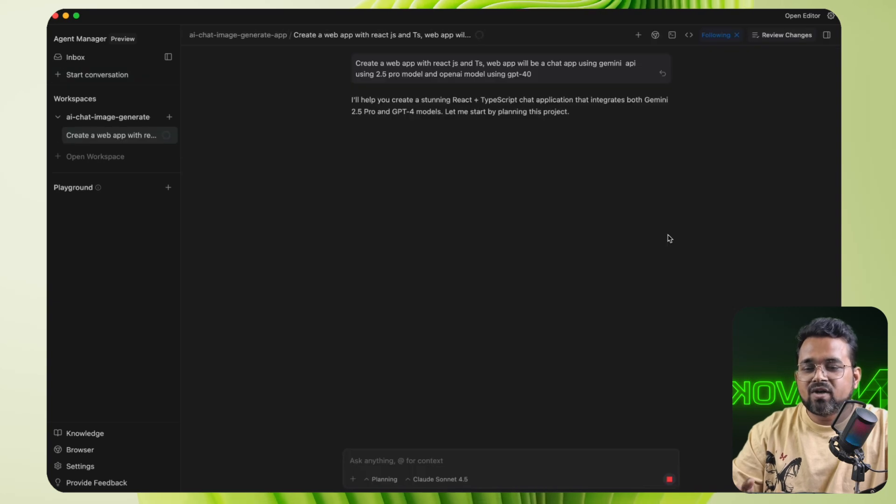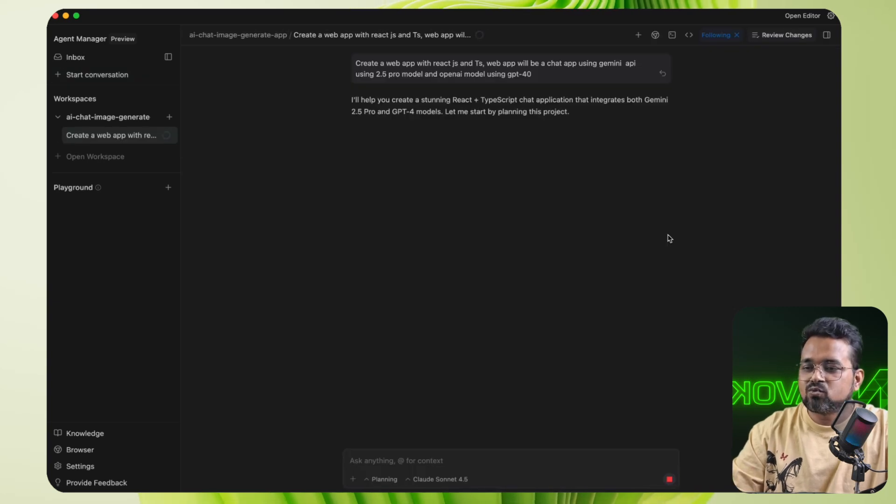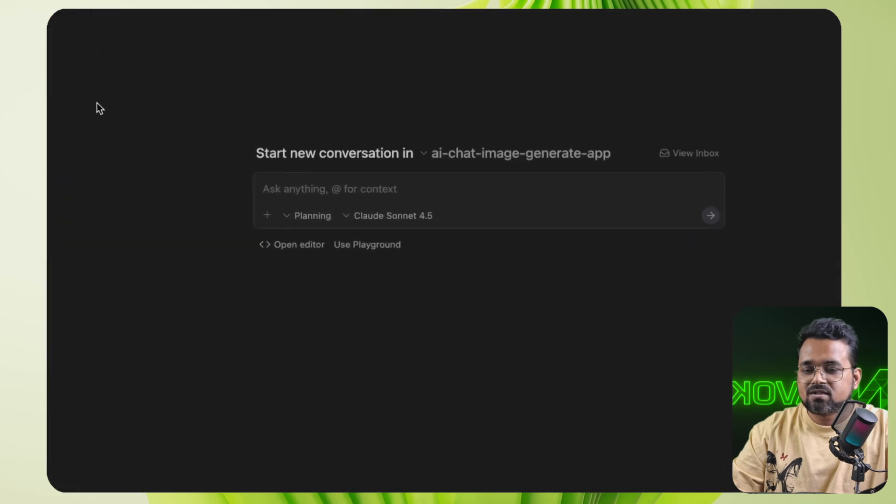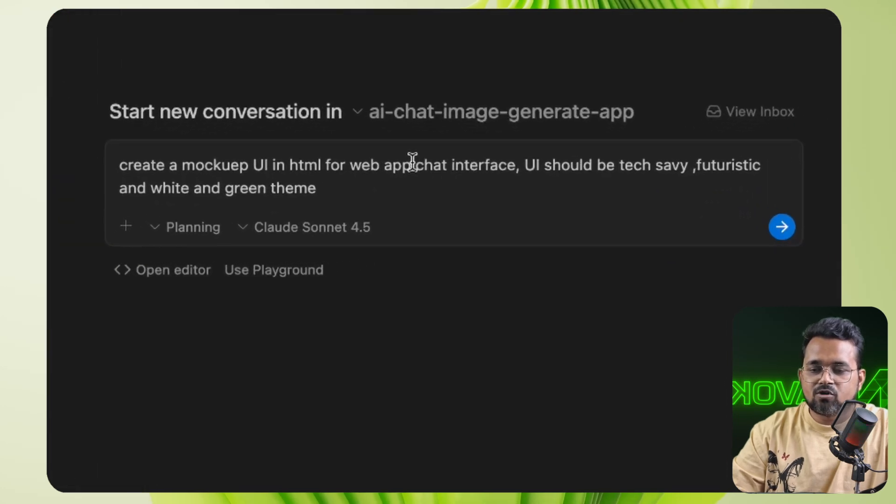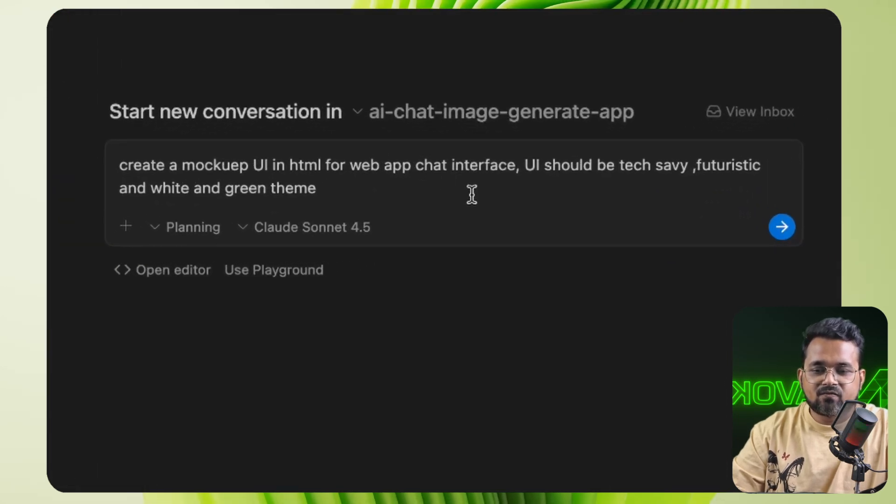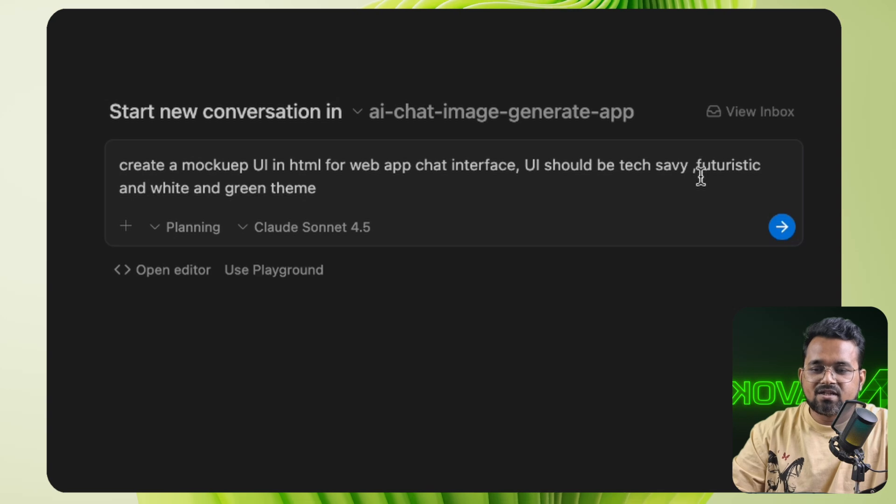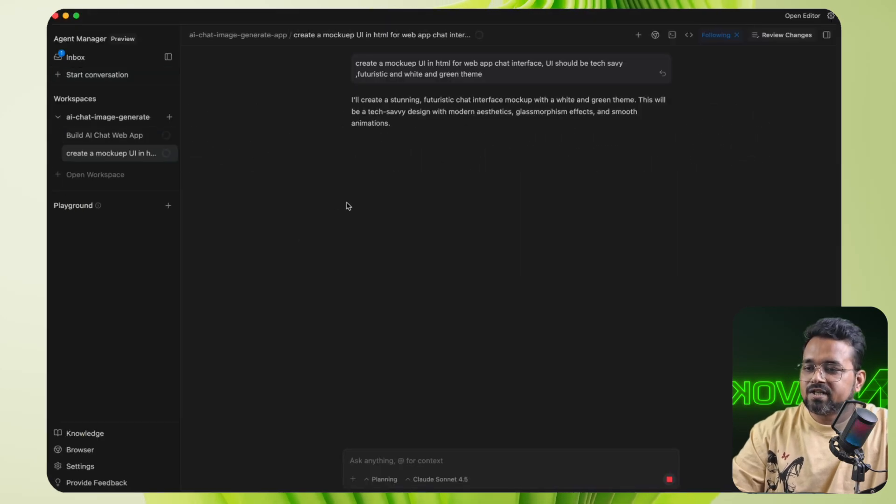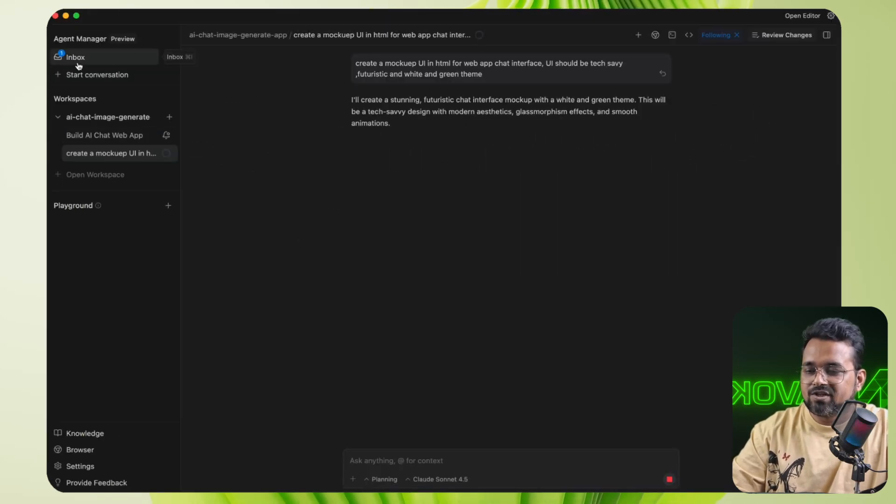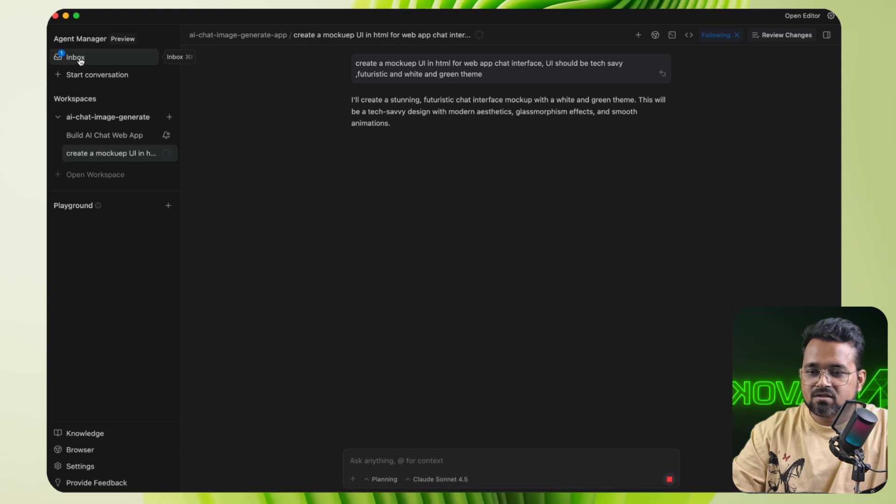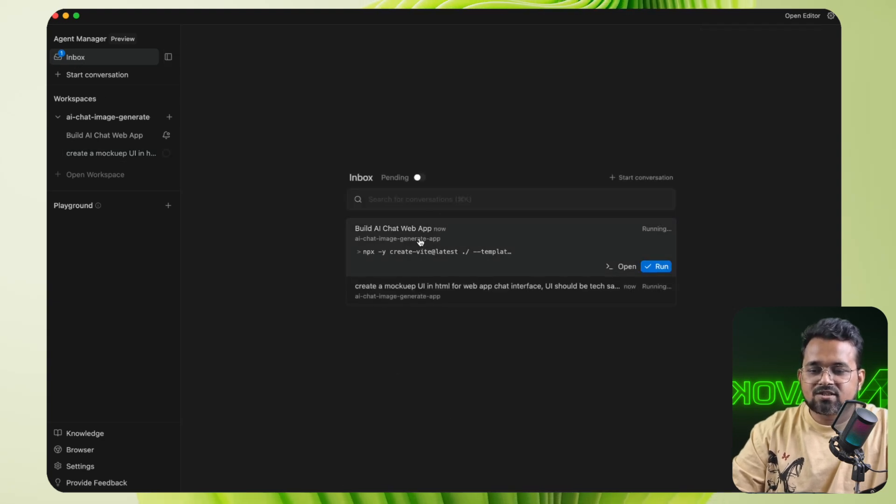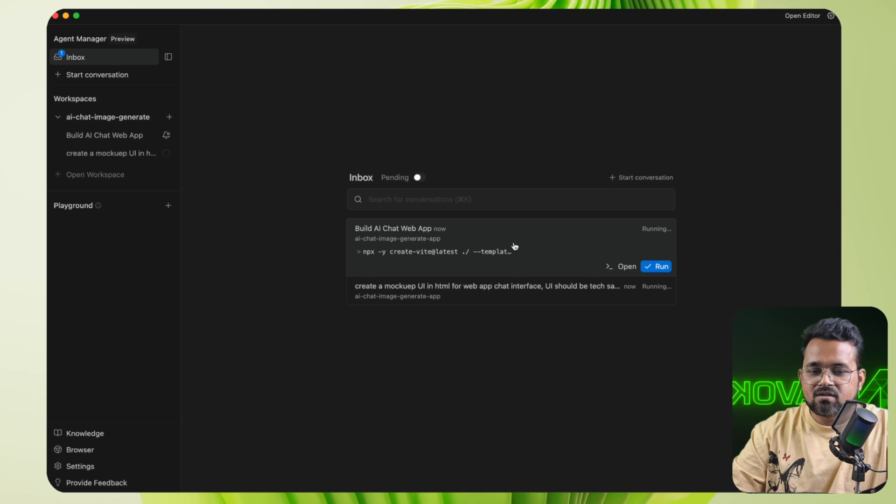Now the good thing is while it's generating the code, I can go to the plus icon and start a new task. So this will create a mockup in HTML with a chat interface with a tech-savvy futuristic design with white and green color theme. So enter. So on the left side, you can see an inbox. So there is a notification.